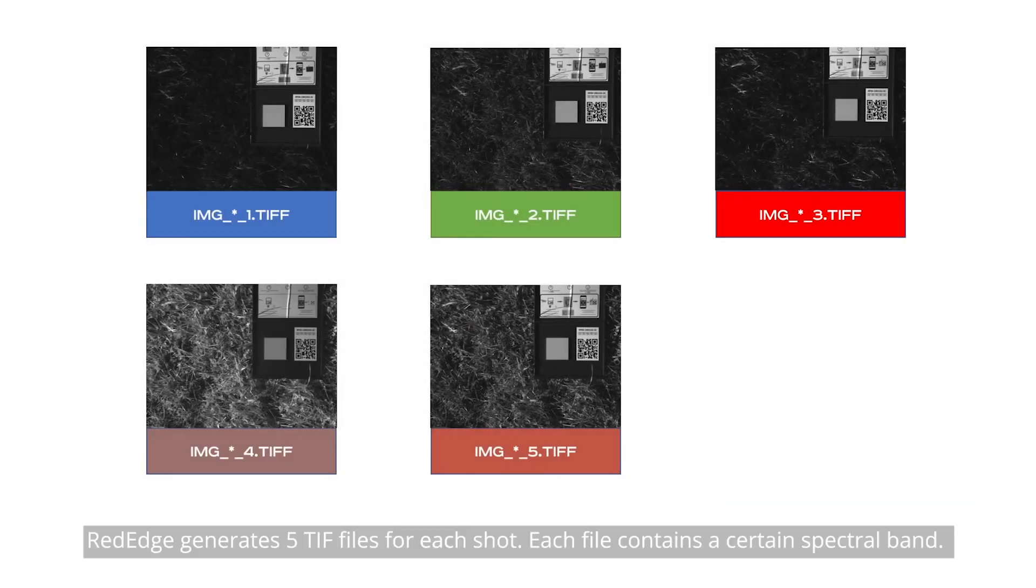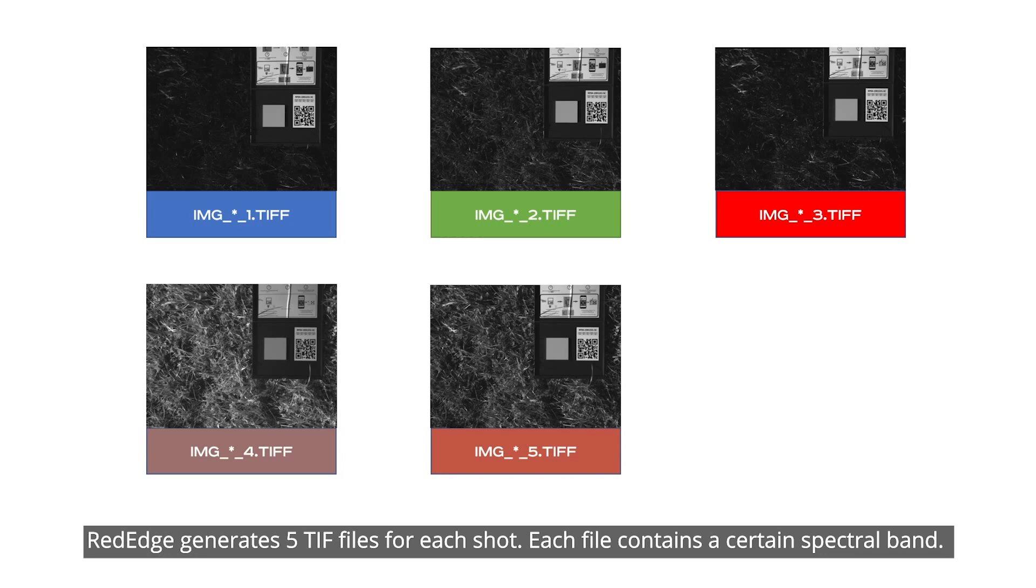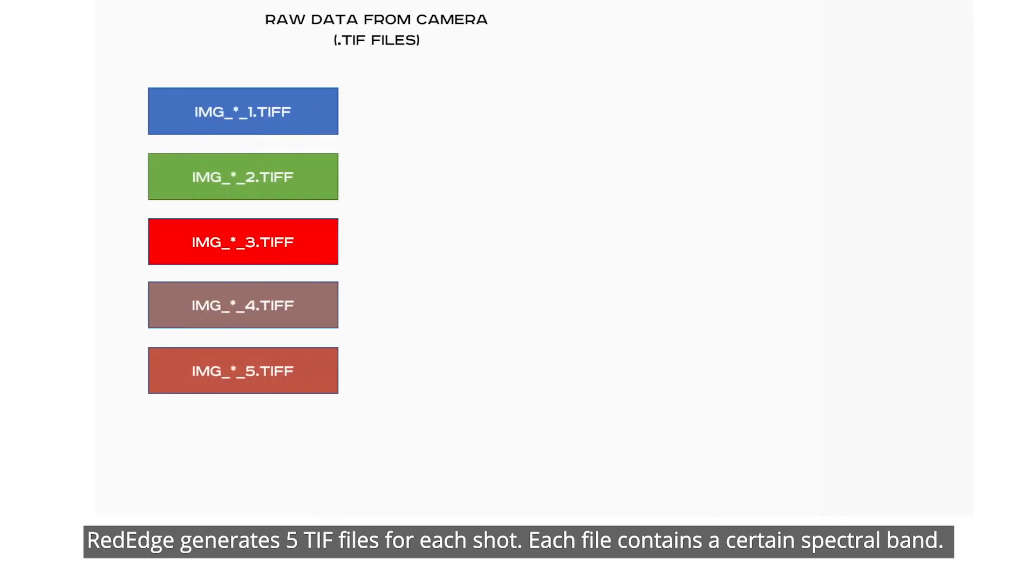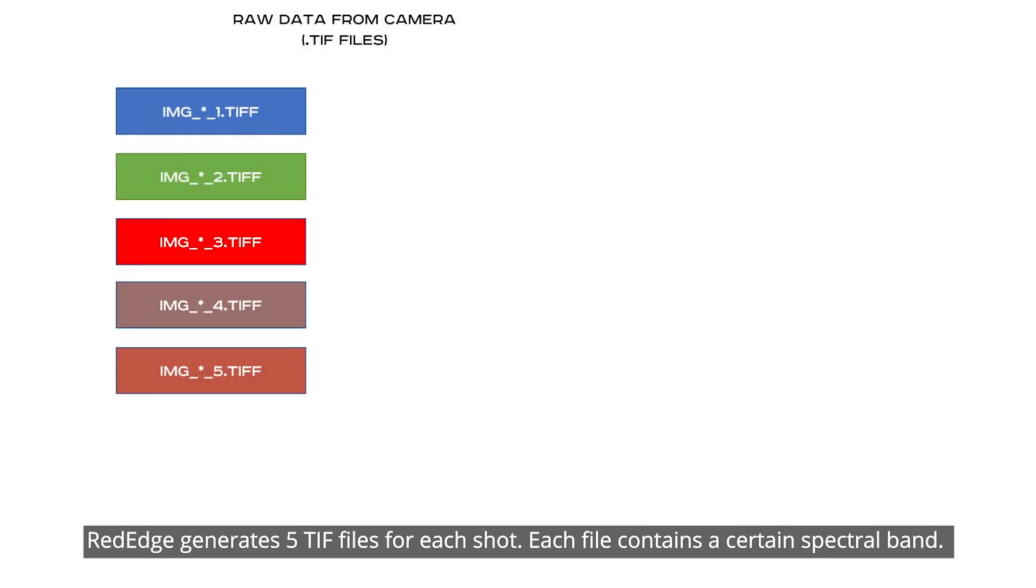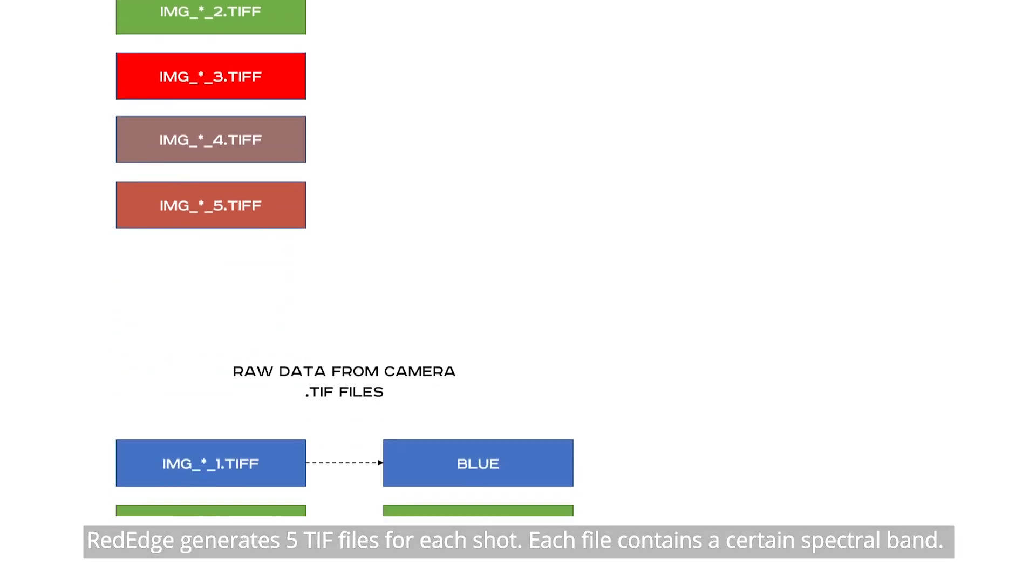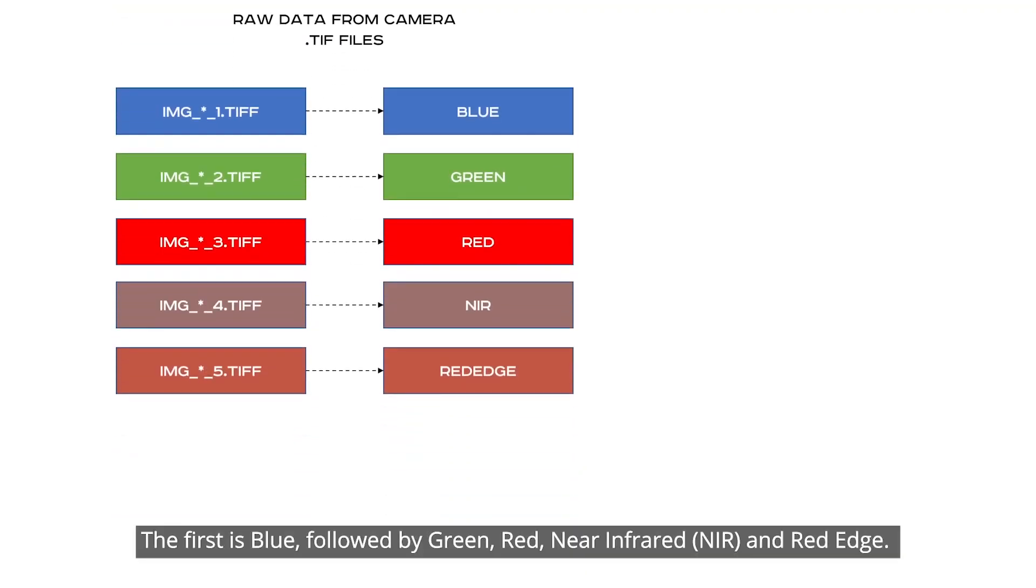Red Edge generates five TIFF files for each shot. Each file contains a certain spectral band. The first is blue, followed by green, red, near-infrared, and red edge.